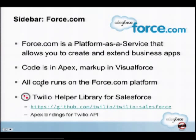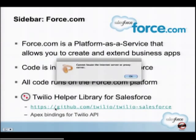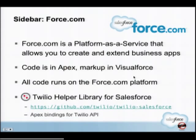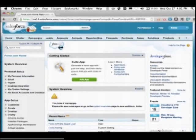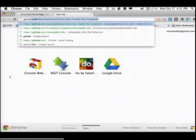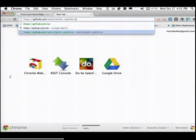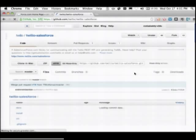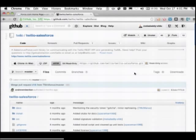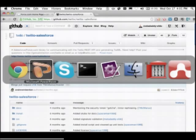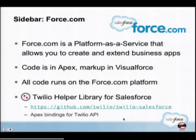I'm going to be using the Twilio Helper Library for Salesforce. This is an absolutely essential component — it's an open source library on GitHub that gives you Apex bindings to access Twilio. I'm going to look in detail at how to use those.